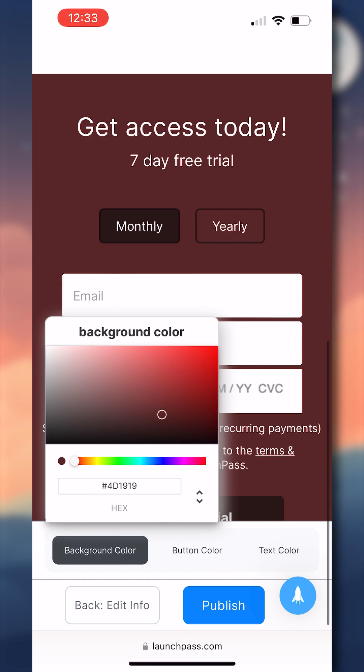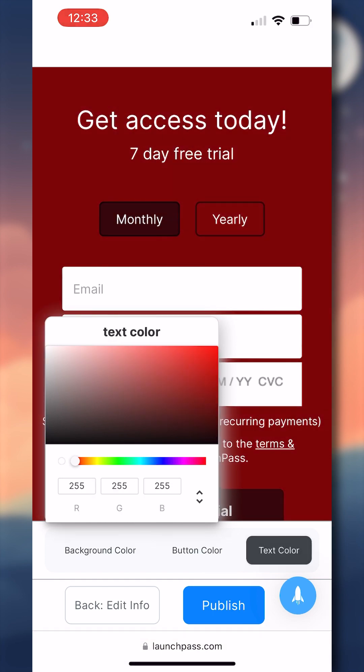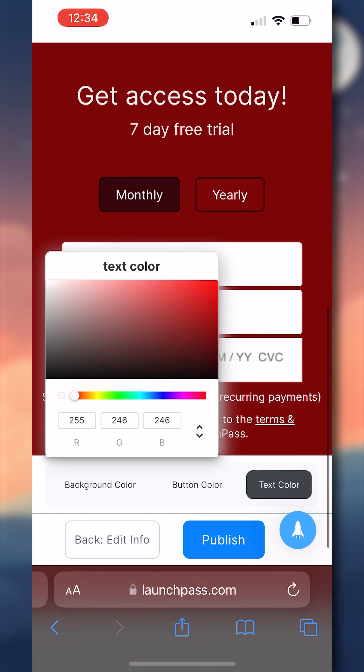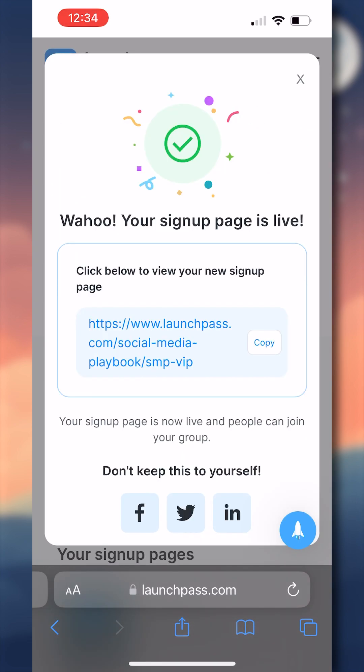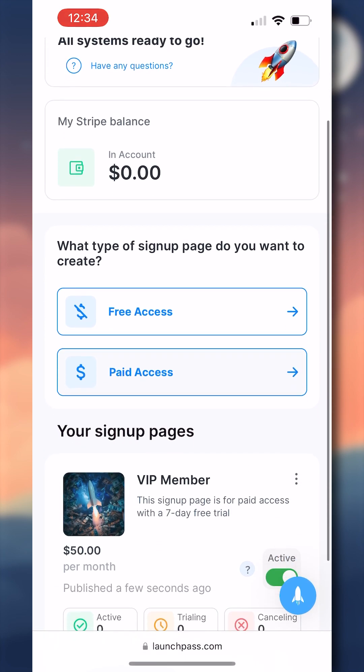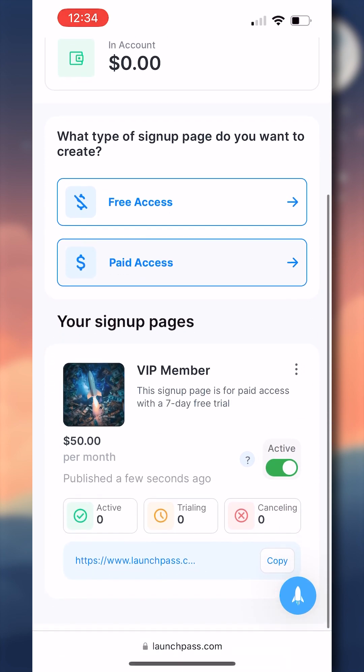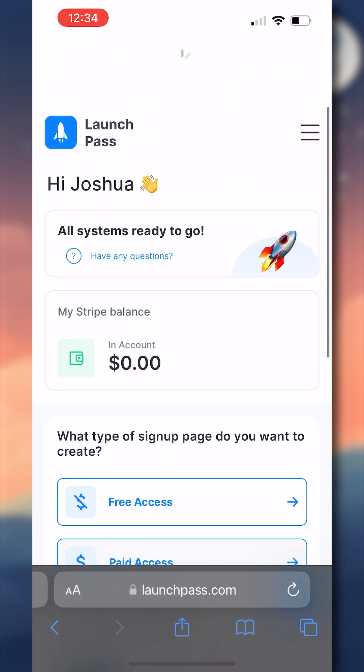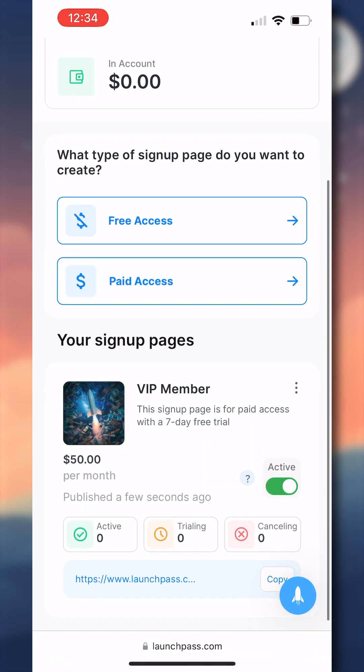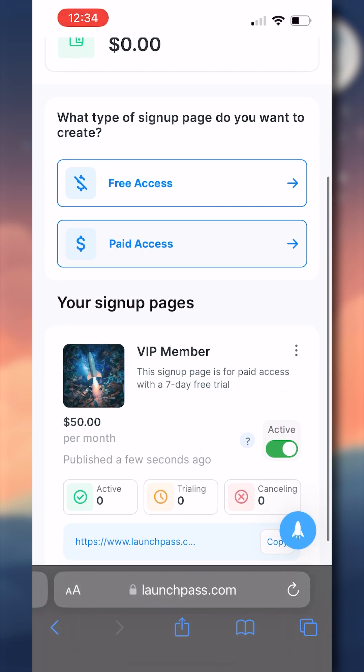Once you're satisfied with what your signup page looks like, you can click publish, and then you'll get this fun pop-up saying your signup page is live. If this is your first time connecting LaunchPass to this specific Telegram account, like I said earlier, you will have to go and create and connect a brand new Stripe account, which can be done through your LaunchPass admin dashboard. And you will also have to sign up for that 14 day free trial, which can also be done through your dashboard.